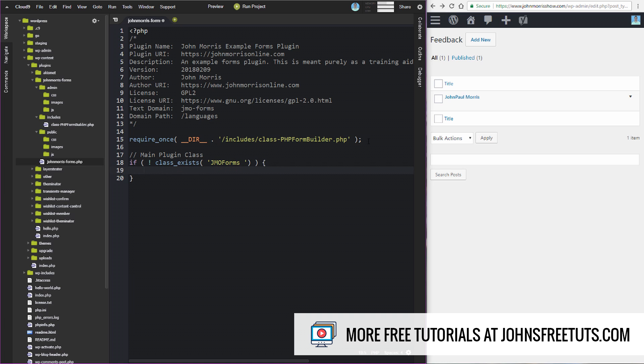The worst thing you can have happen is someone installs your plugin, they go to activate it and it triggers a fatal error because you have a naming conflict. A lot of times people just uninstall your plugin and be done. Whereas if they install it, they activate it, and there was a naming conflict but you use this check here, your plugin will still activate but nothing will show up, which is better than triggering a fatal error. Then they'll probably contact you and you can figure it out from there. So that's why we want to do this.